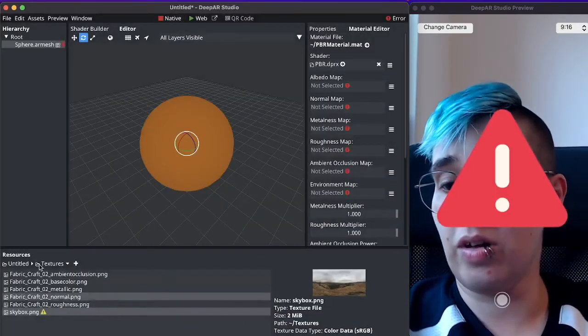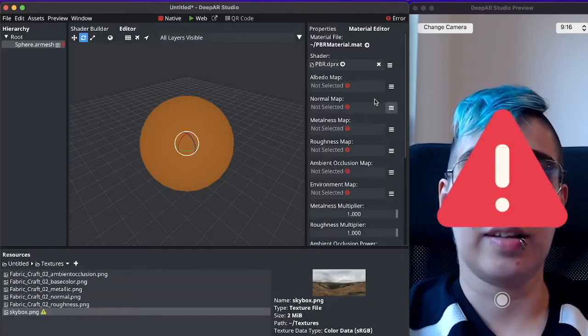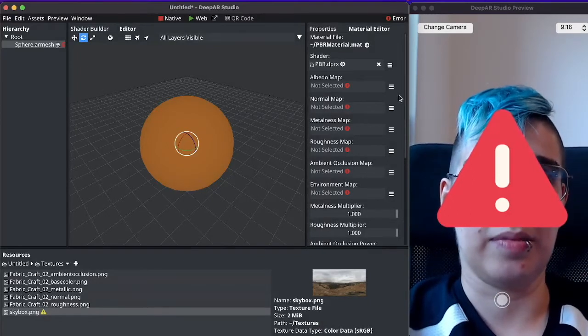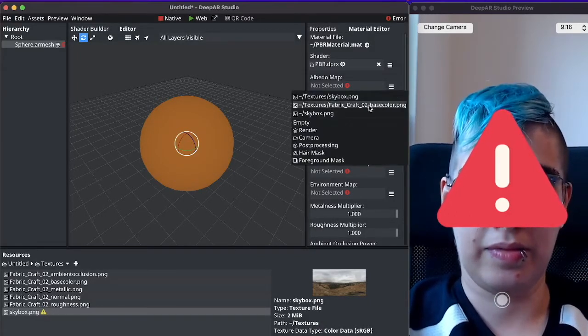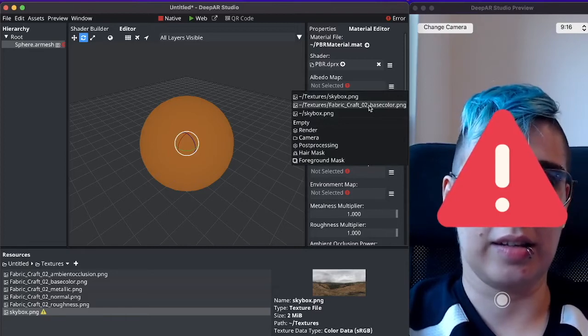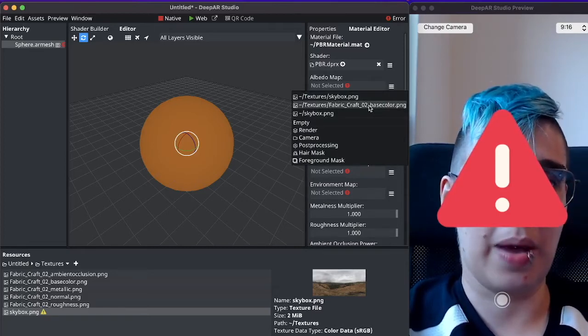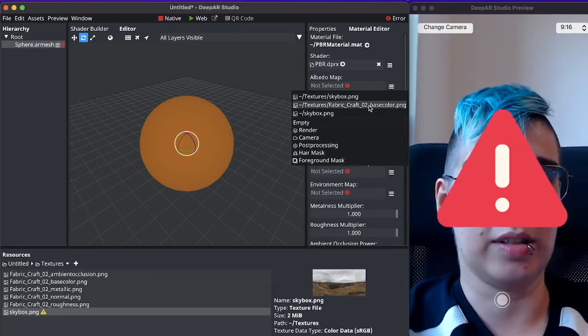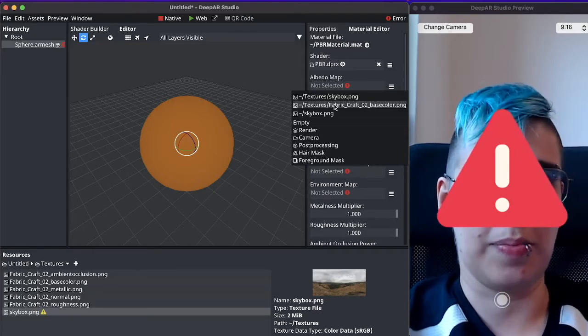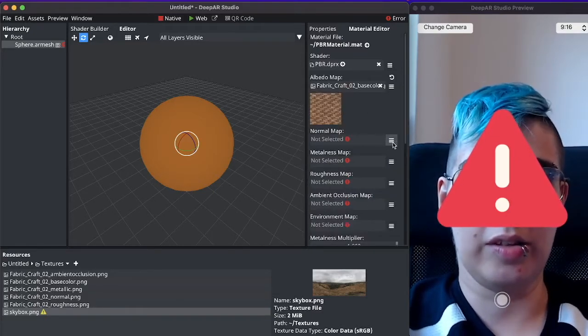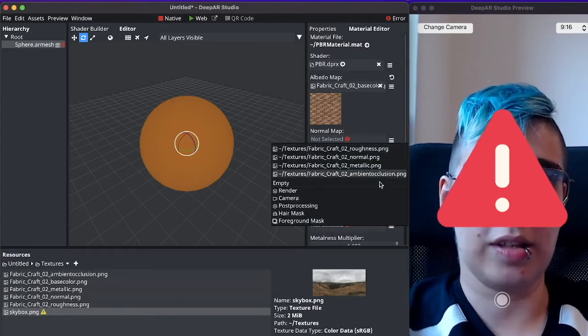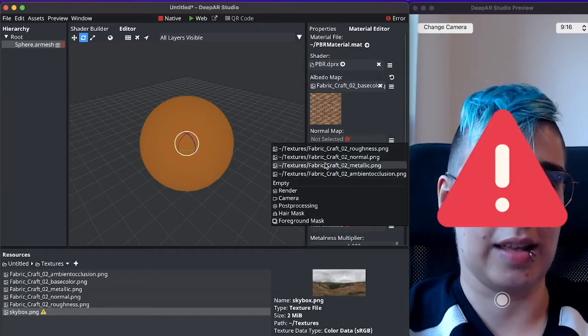Now that all of our textures are imported, let's select them in the material. You will notice that the albedo map is only offering the textures that are in color space or sRGB and the normal map slot is only offering the linear data.